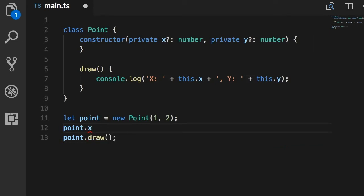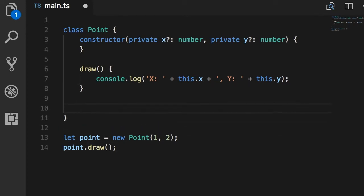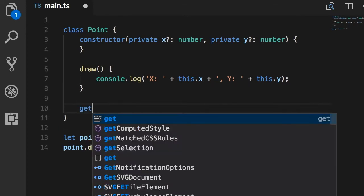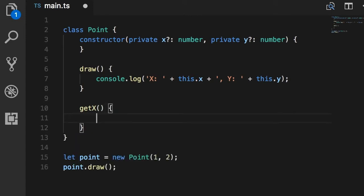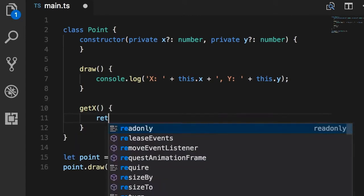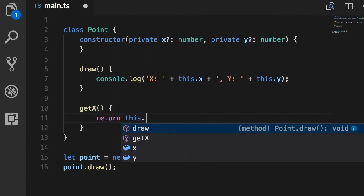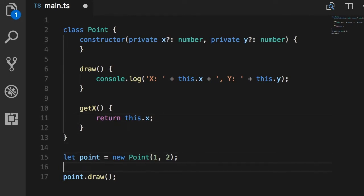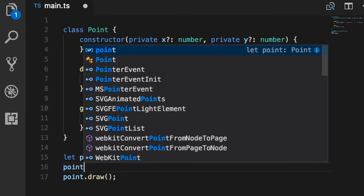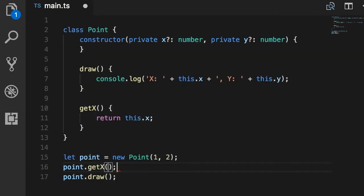What's the workaround? Well, one simple solution is to define a method like this: getX, and here we simply return this.x. Because in this class, we do have access to all the private members of this class, but we cannot access them from the outside. Now here, I can always call point.getX to get the x value and display it to the user.